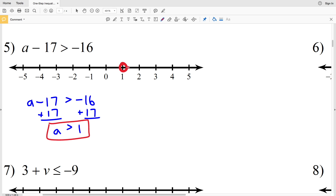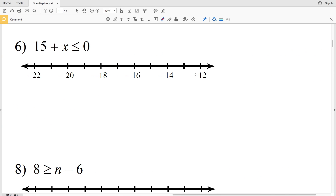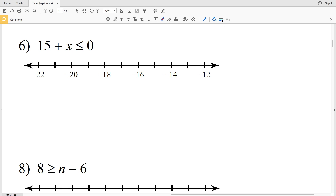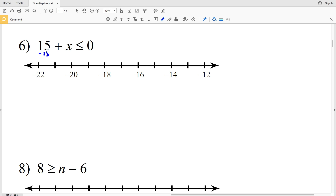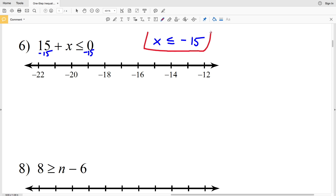Number 6: 15 plus x is less than or equal to 0. We subtract 15 from both sides to get x is less than or equal to negative 15. We locate negative 15, circle it, and shade it in. Since x is less than or equal to negative 15, we shade everything to the left.